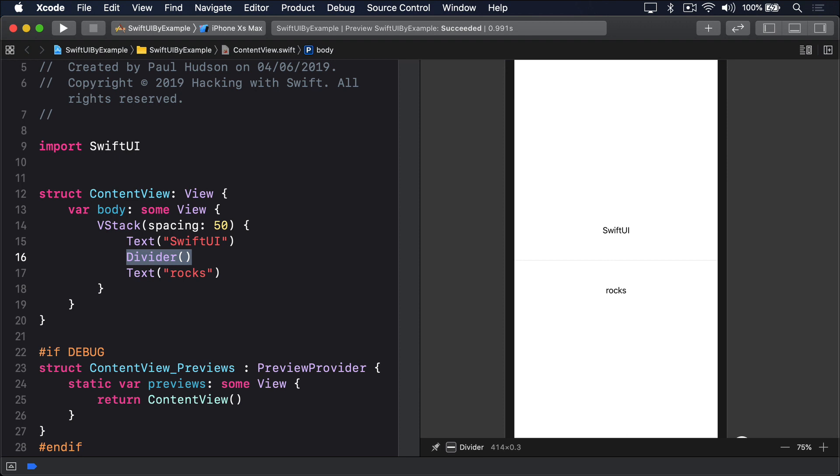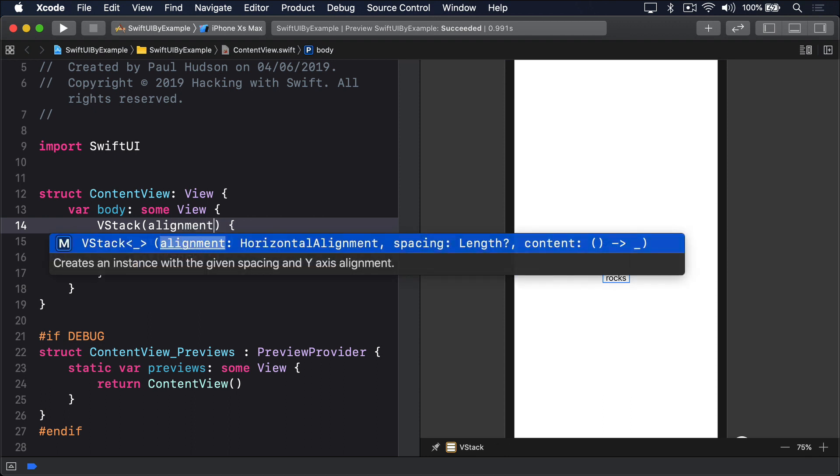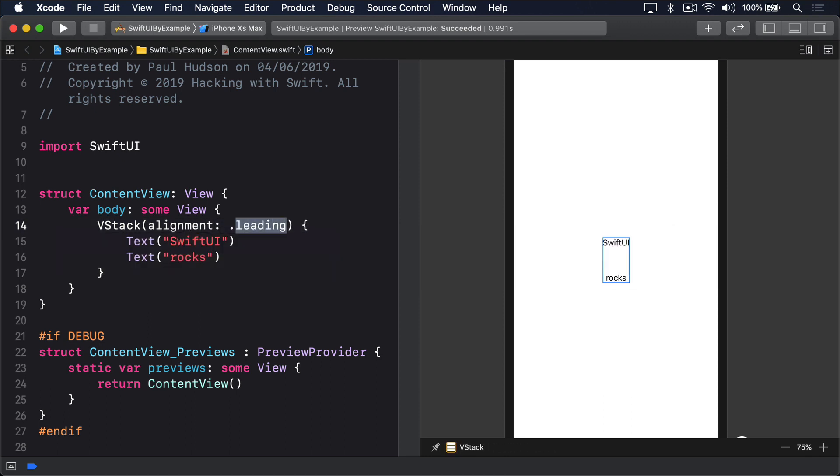To adjust this, pass in an alignment when you create your stack, like this. Alignment.leading. That will align both SwiftUI and Rocks to their left edge, but they'll still ultimately sit in the middle of the screen, because the stack takes up only as much space as it needs.